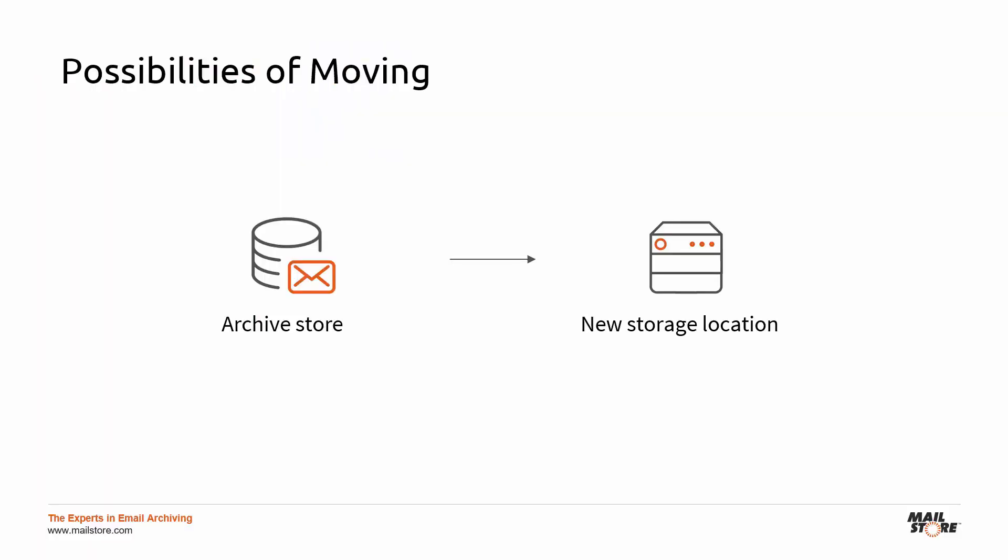With Mail Store Server, you can move a single archive store, its components, or the complete Mail Store Server archive to a new hard disk, machine, or network share at any time.